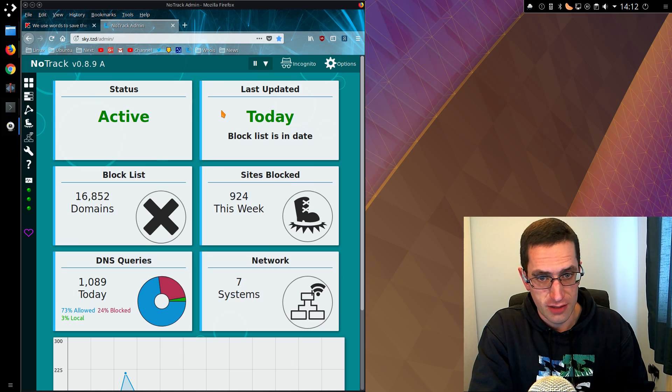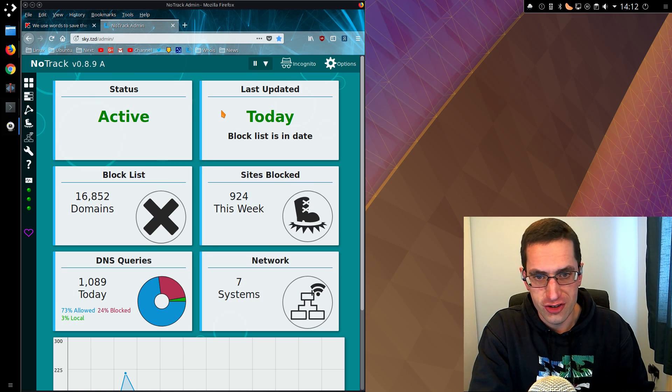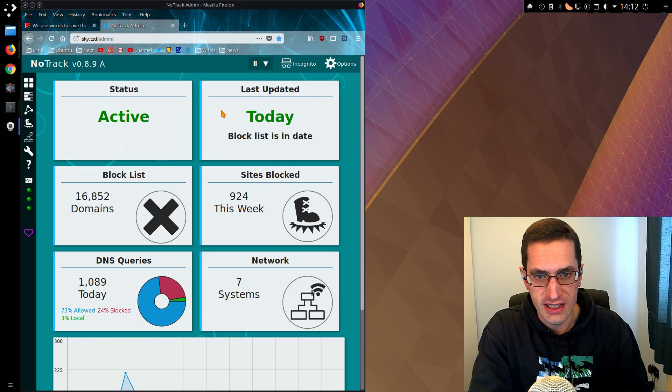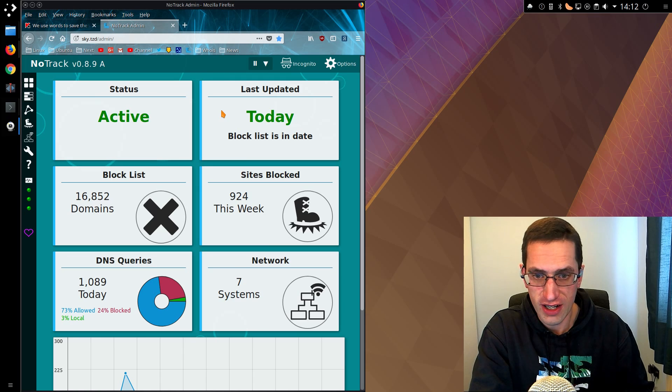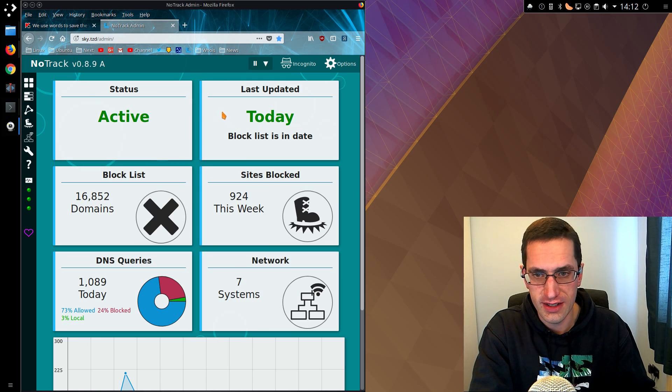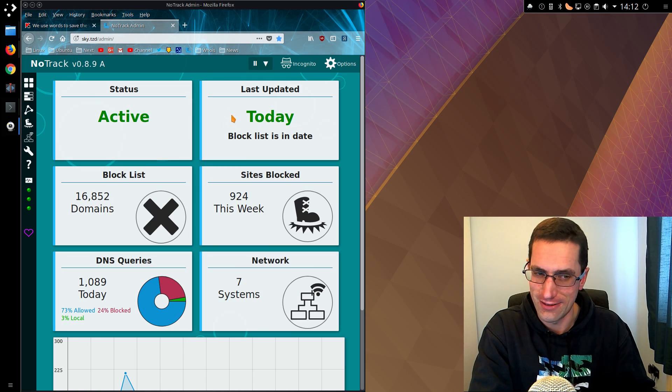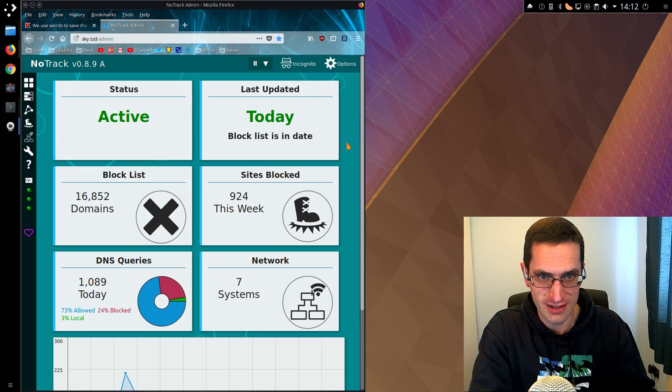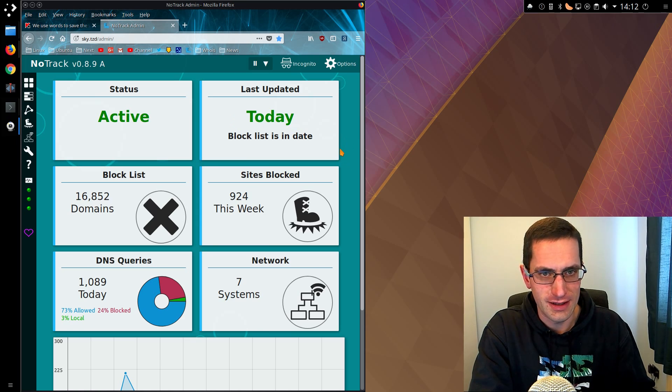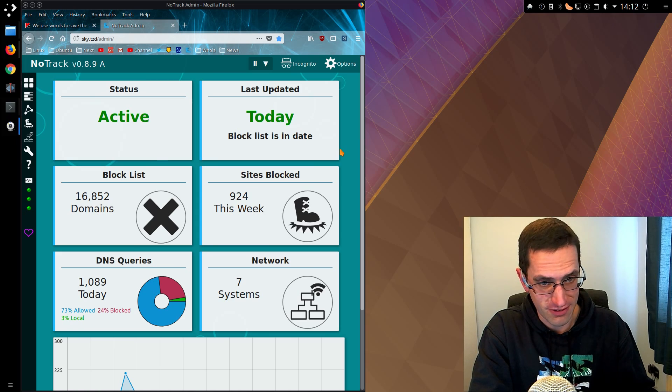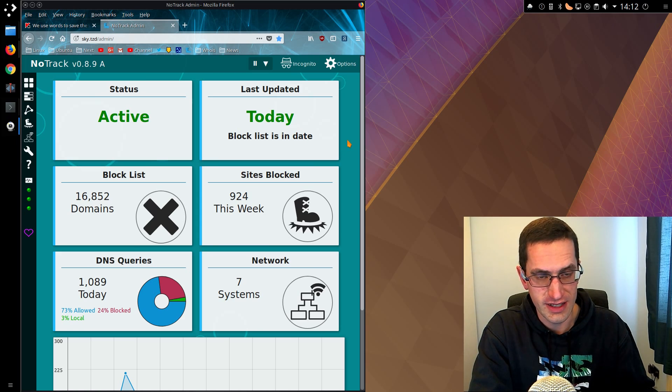Good day ladies and gentlemen. I've released a new version of Notrack, version 0.8.9. This is the network-wide solution for blocking adverts and tracking sites, predominantly tracking sites although advert sites are blocked as a by-product. We now have a brand new theme as well as a couple of other features, so I'll just go through it here in this video.